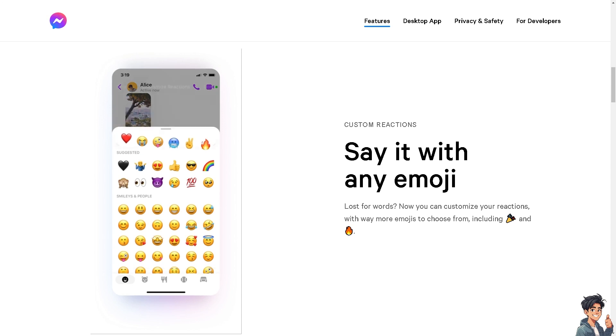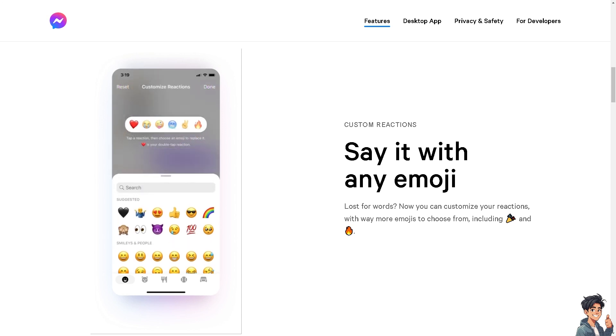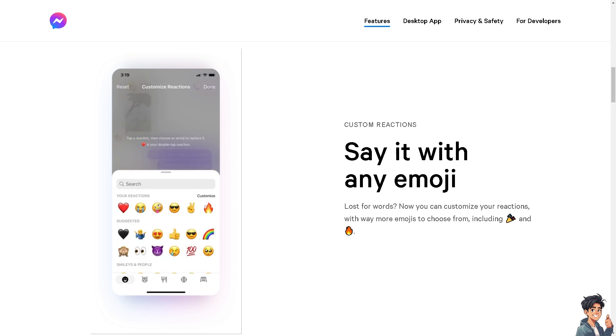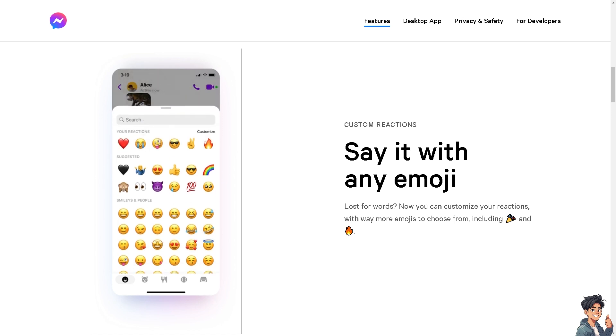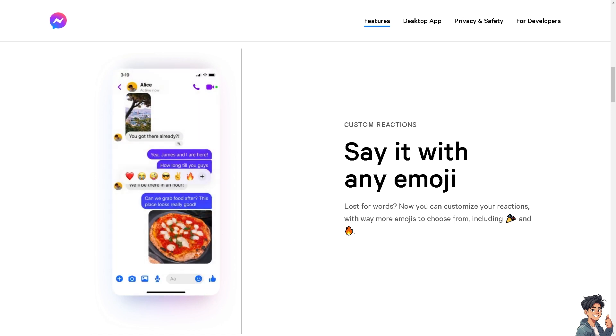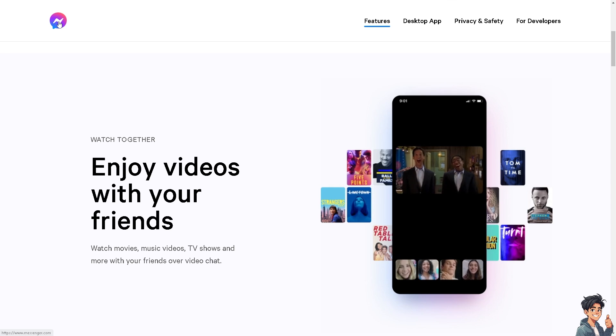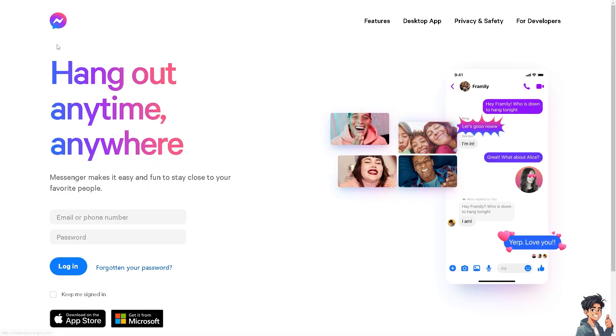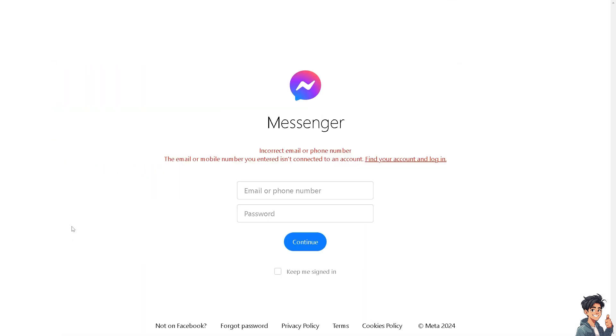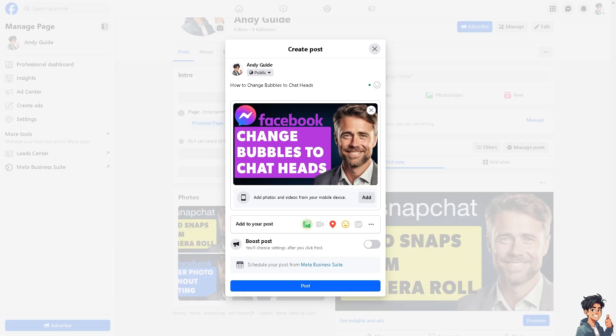Welcome back to this guide. In today's video we're going to show you how to change bubbles to chat heads. Let's begin. The first thing you need to do is log in using your credentials. If this is your first time in Messenger, just follow the on-screen instructions and you're good to go.